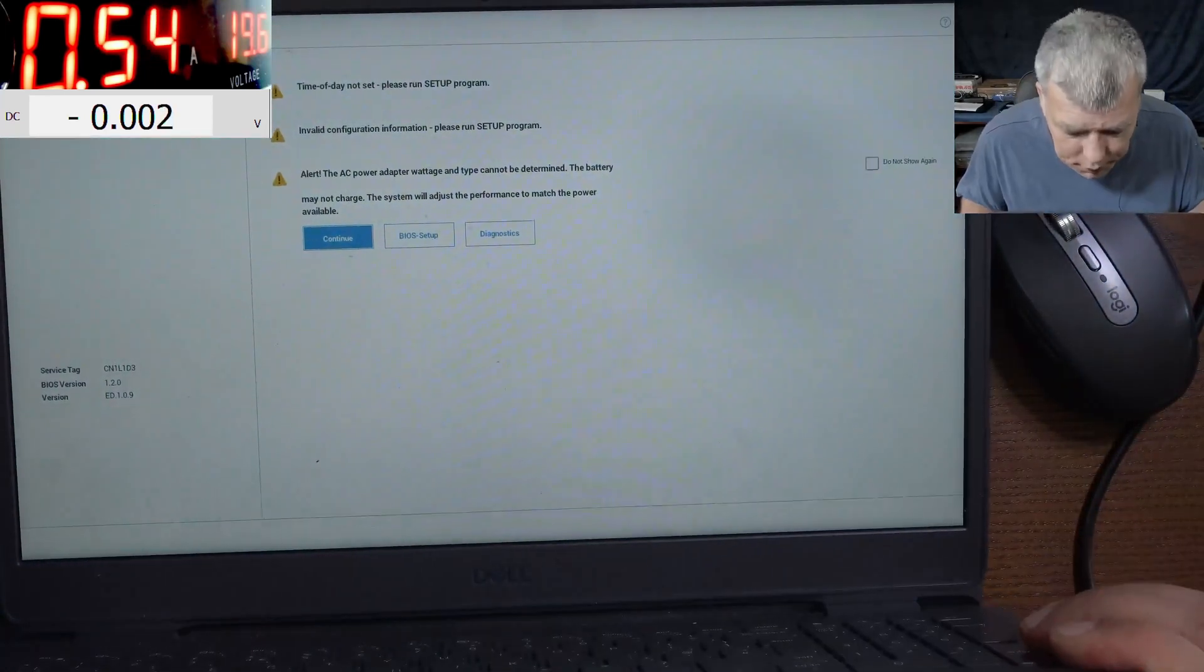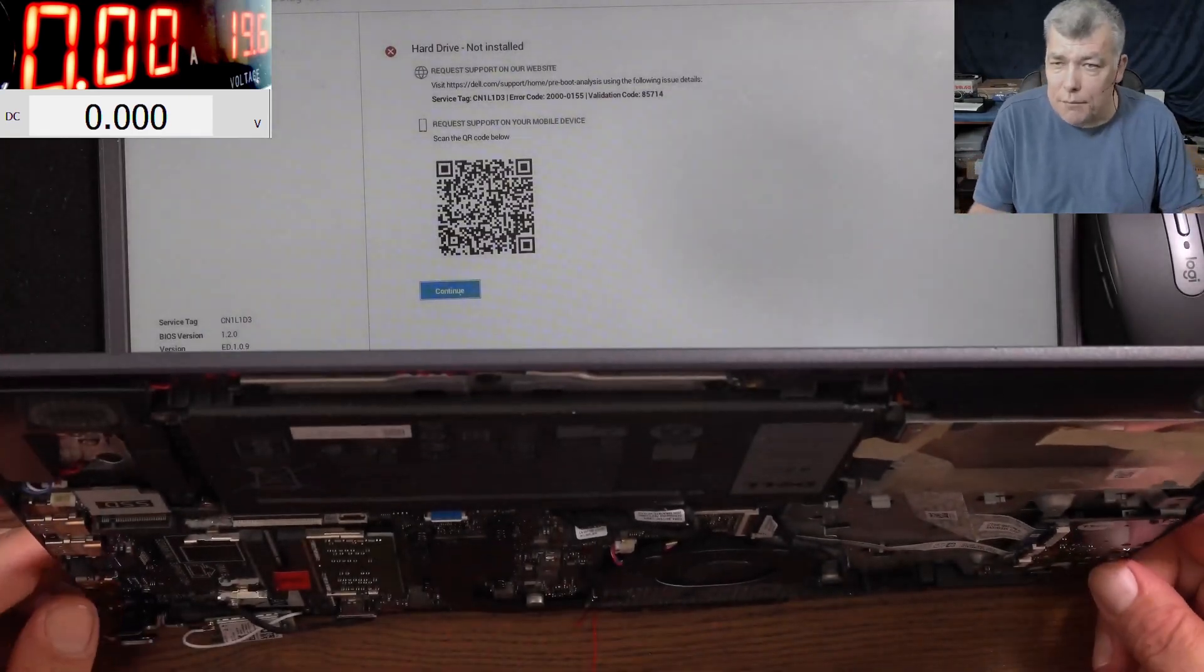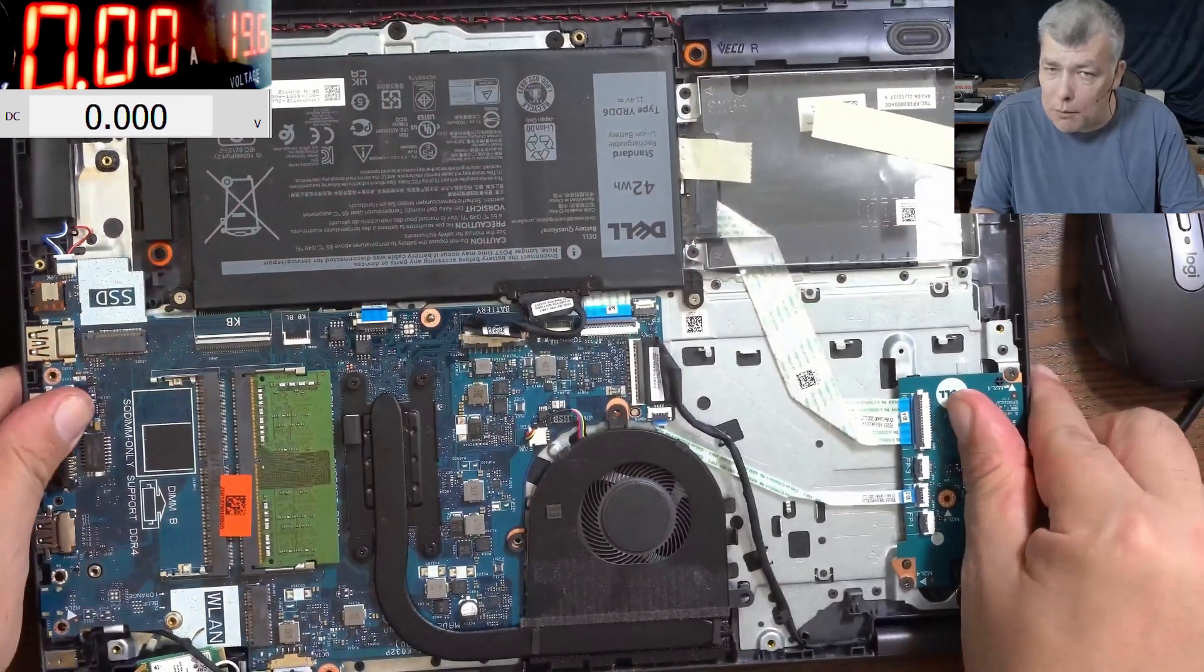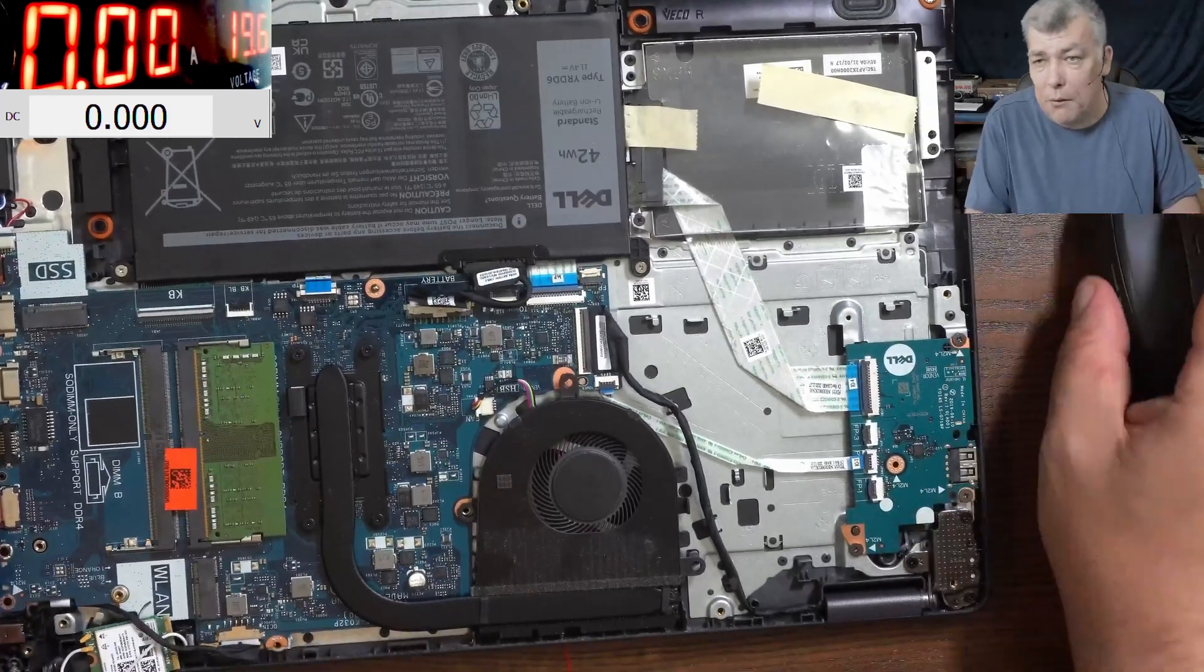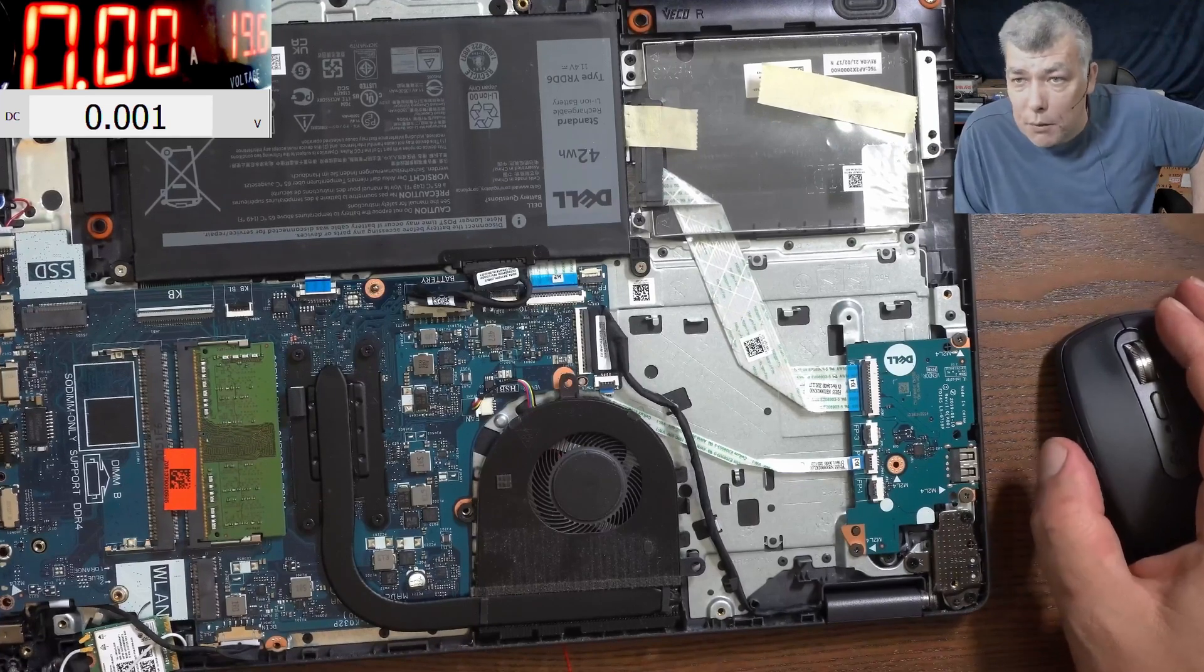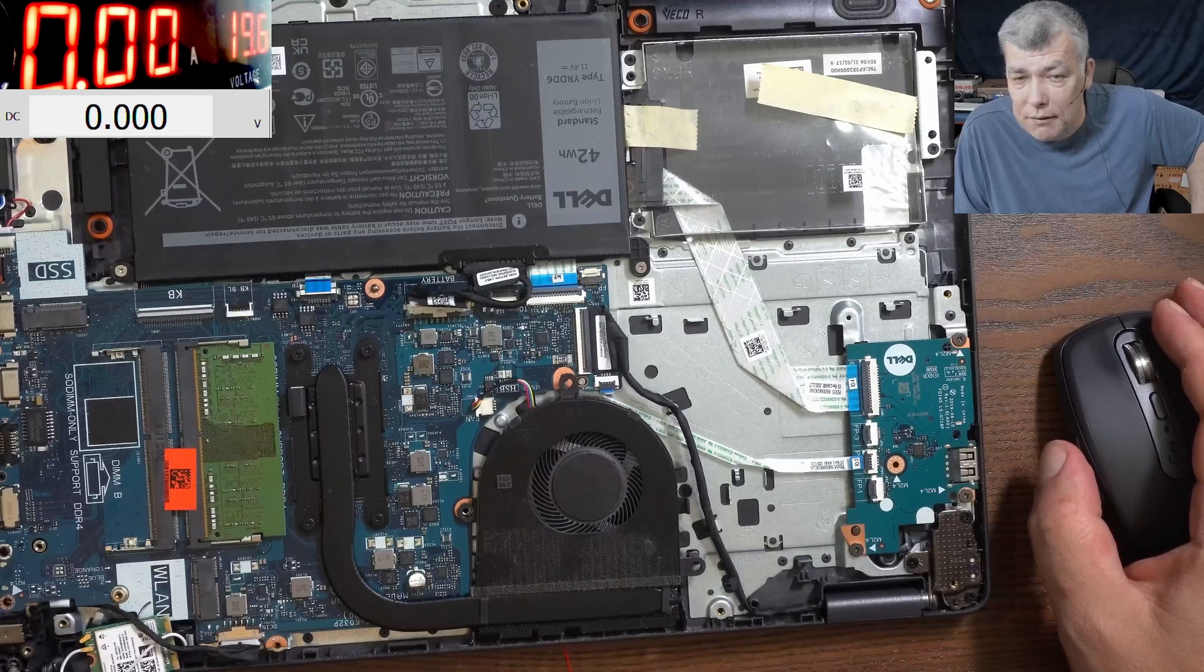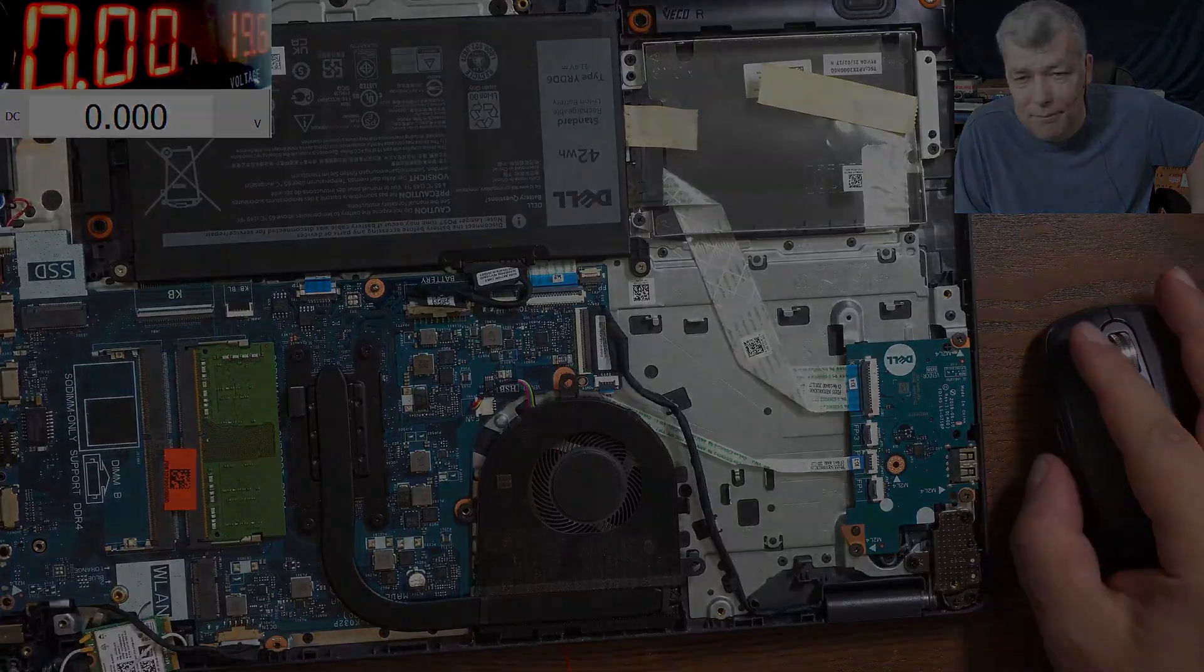So basically the laptop is fixed. Yeah, it is holding the charge. So the only problem was the missing voltage from the BIOS chip. Good, so I'll stop here, I'll not keep you anymore. It was a nice and pleasant job for a Friday. I will say thank you for watching, please like and subscribe and have a beautiful weekend. Bye bye.